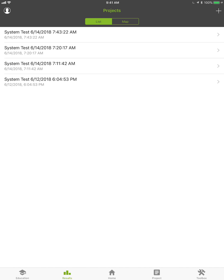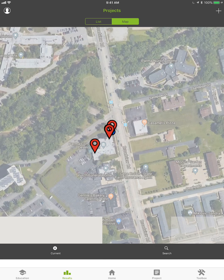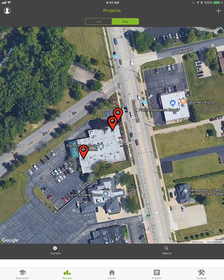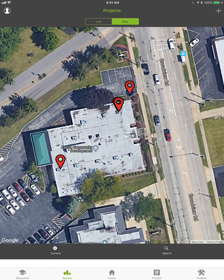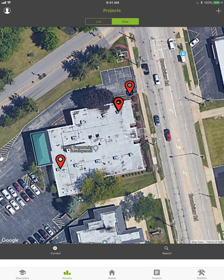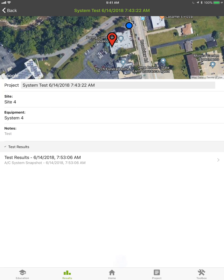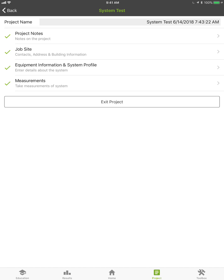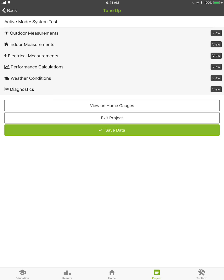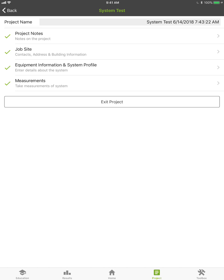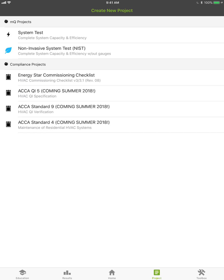A couple more things in Projects: you can view as a list or map view. In the map view, red dots show where I've done projects. To work on a past project, click on it, hit View, then Set as Active, and go back in — you can clear out the measurements and restart if you want. This lets you review a past project or set it as the active project and redo it much faster in the future.